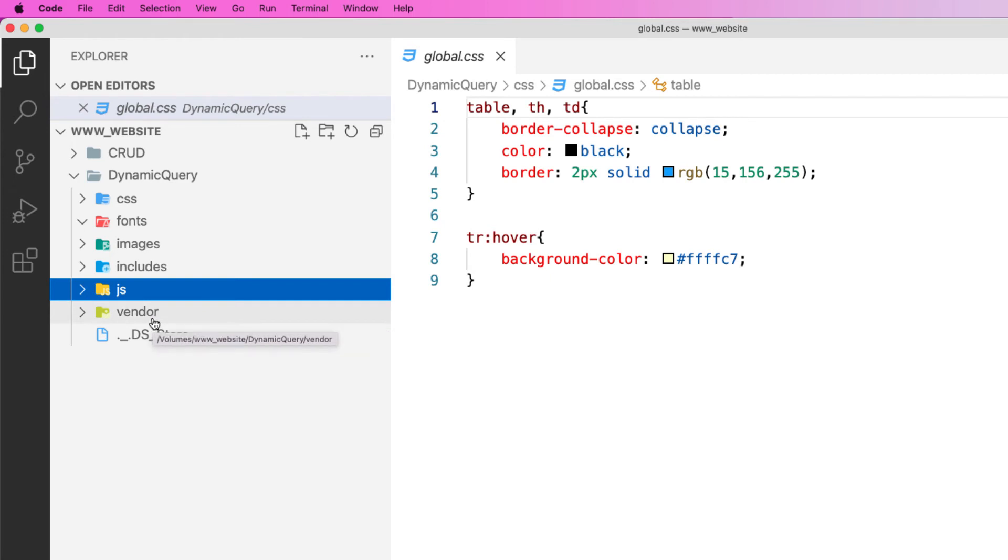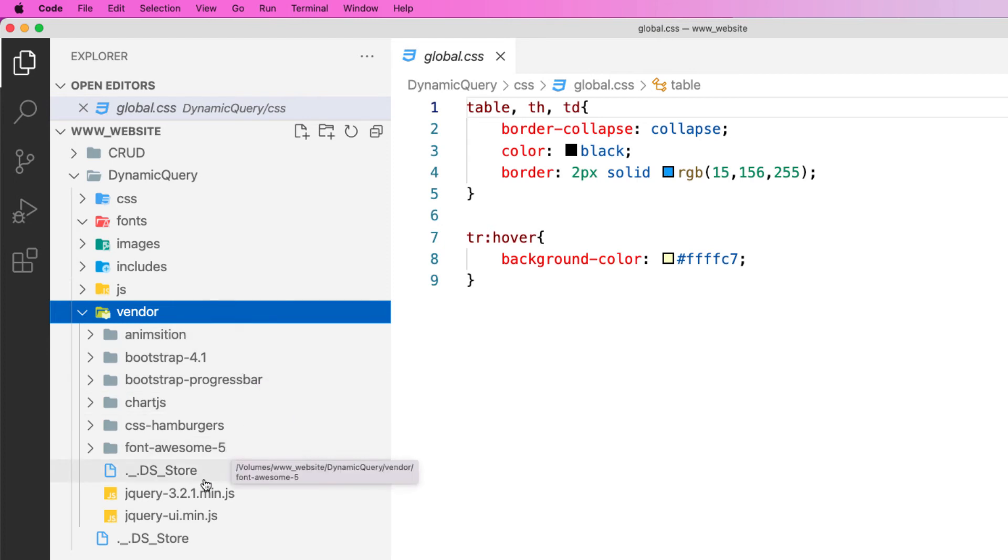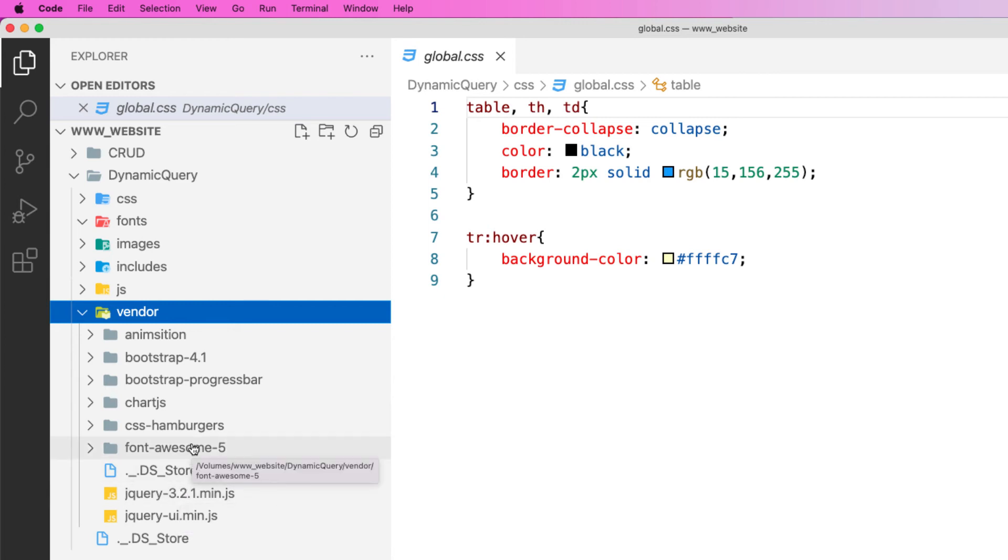And the last one is vendor. The vendor is when I'm using third-party applications like if I'm using Bootstrap, if I'm using Charts.js, if I'm using jQuery, Font Awesome, links, things like that.